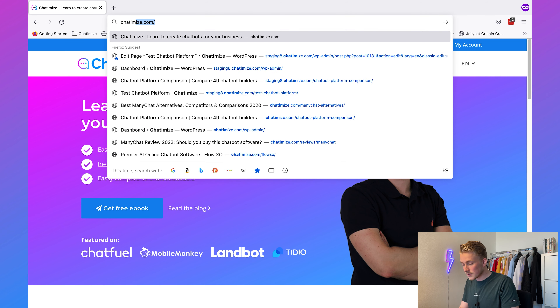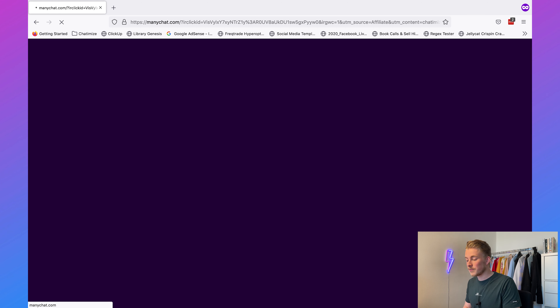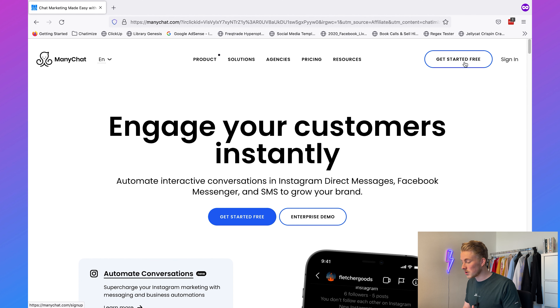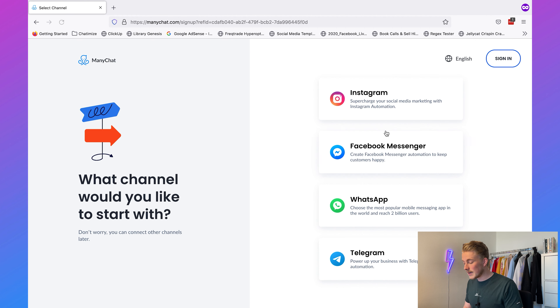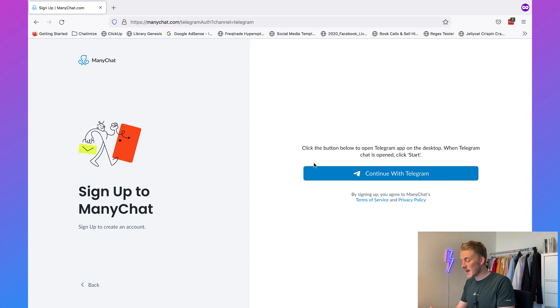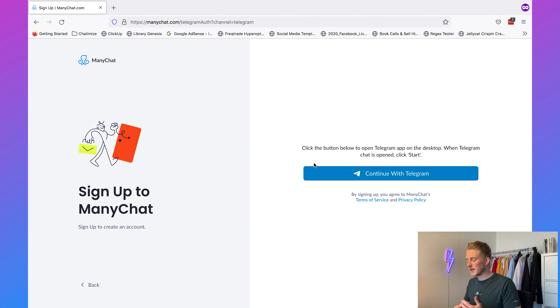The first thing we need to do is go to ManyChat. You can just go to chatamize.com/MC and this will bring you directly to the ManyChat website. If you don't have an account yet, you can click on 'Get Started Free', then select Telegram and follow the steps. This will bring you eventually to Telegram, then you need to confirm it, go back, confirm your email, and then set up your ManyChat account.